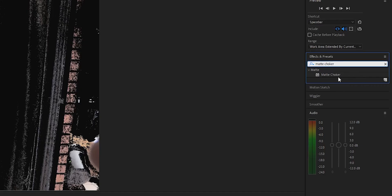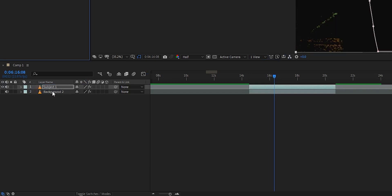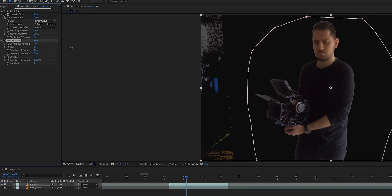If you notice any holes, weird edges, or sharp edges, just add a Matte Choker and adjust the settings until it looks right. You can also add as many Matte Chokers as you want if it doesn't look right on the first pass.